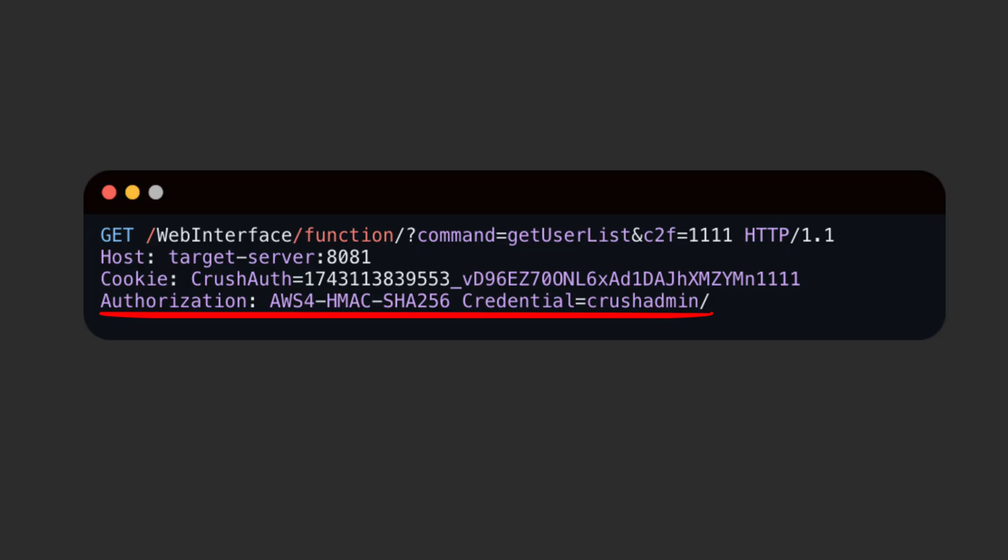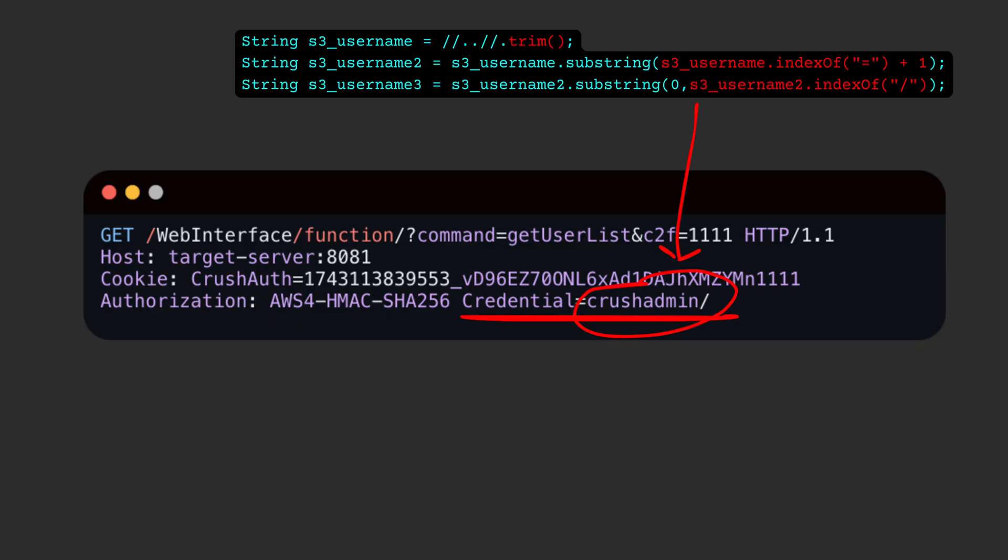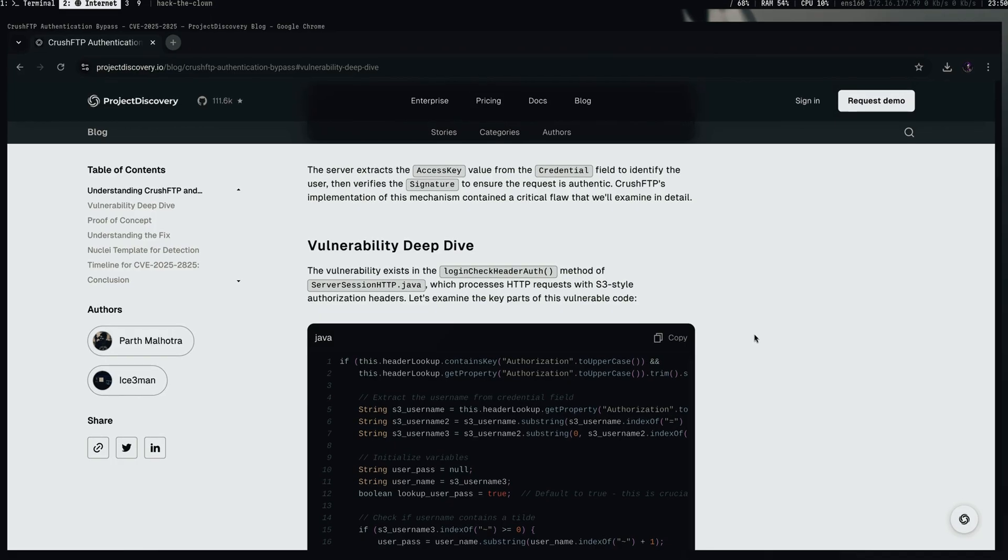The last would be the authorization header. The first part is related to S3 authorization. We don't need to put a valid token here, as the vulnerable part of the code only checks for the first nine characters. The last part is related to the username. There is a series of methods that extracts only the first part of the value so we can just put any valid default username.